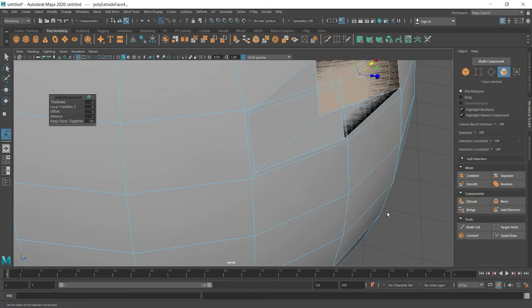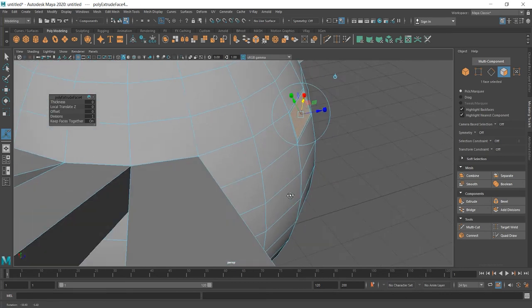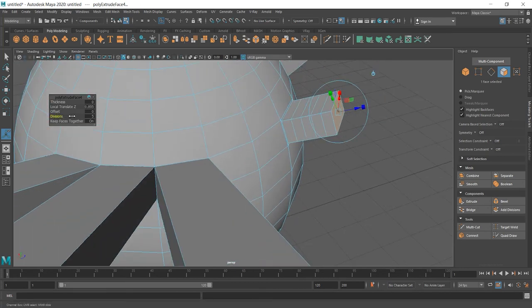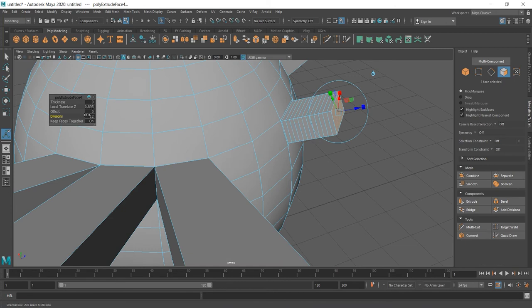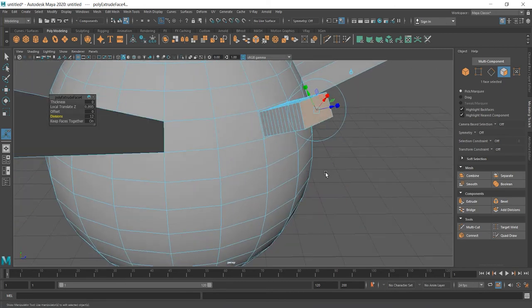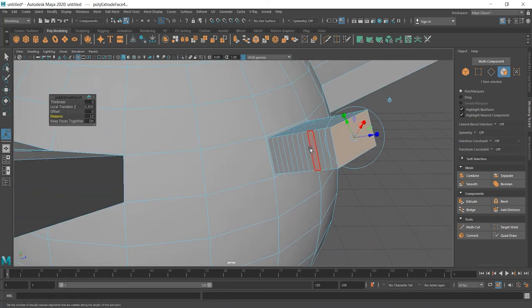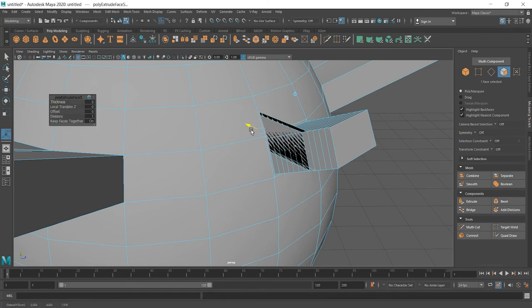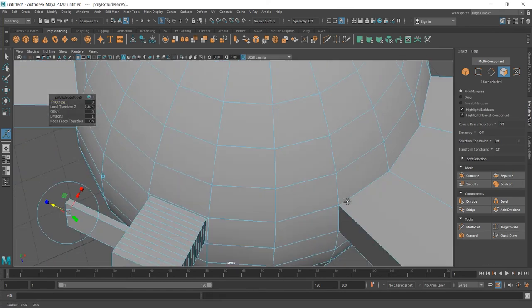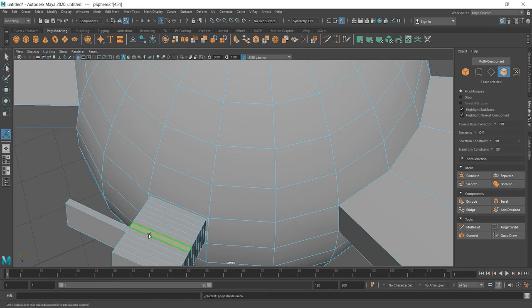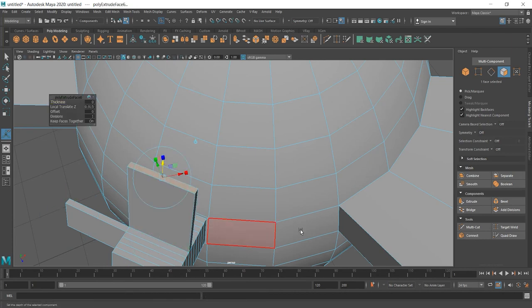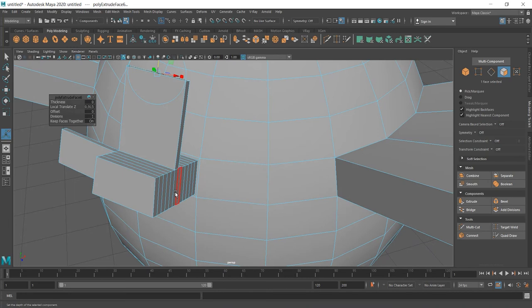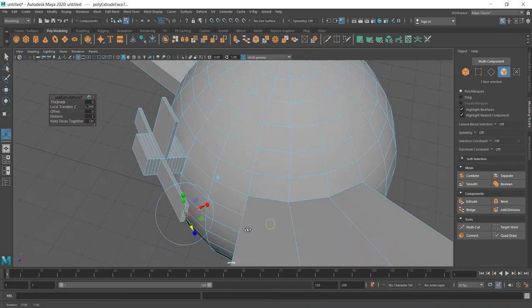No, not this direction. This direction. Divisions. And we have now many faces and we can extrude. Control E. Okay, not the right. Control E up. Control E and so on.